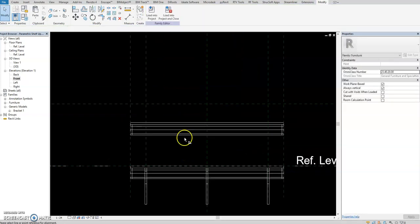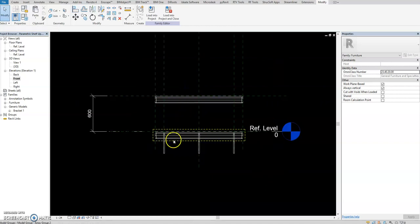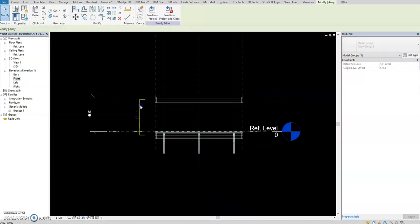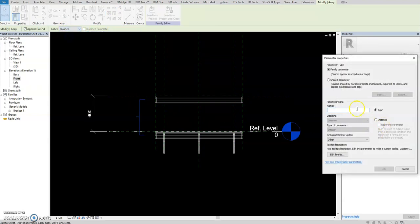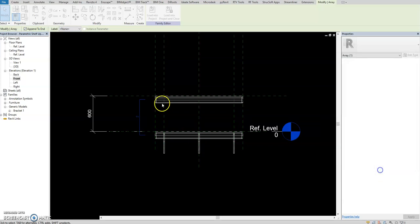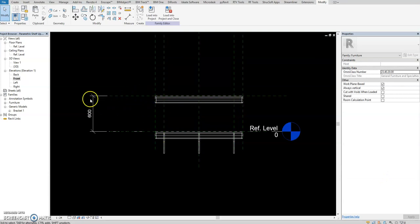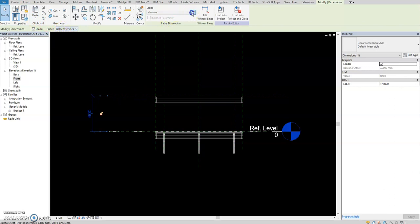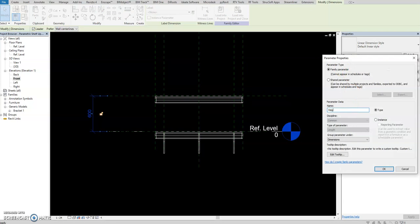Align it here - you now have two arrays. Place this one and add parameters. Set the parameter as number of countertops, then press OK. You now have the parameter. Add another parameter: shelf height. Let's call it shelf height. So you have this one set up.